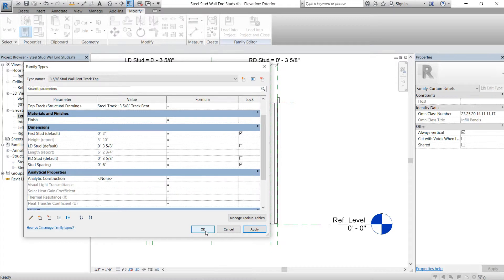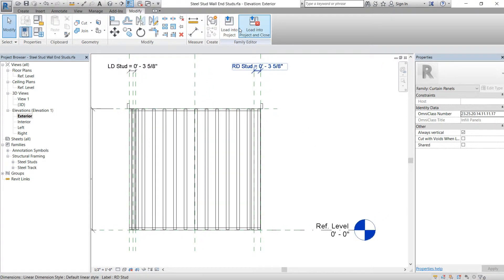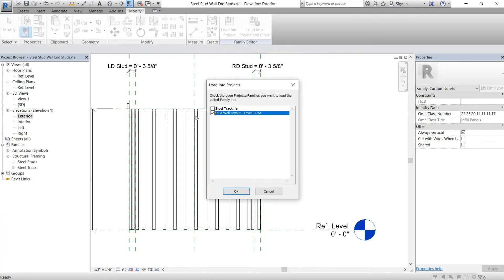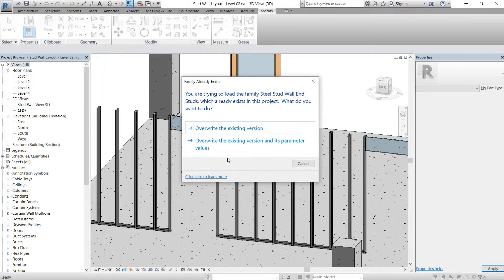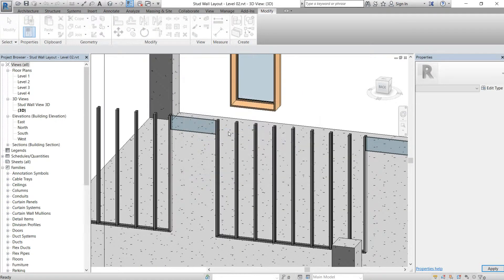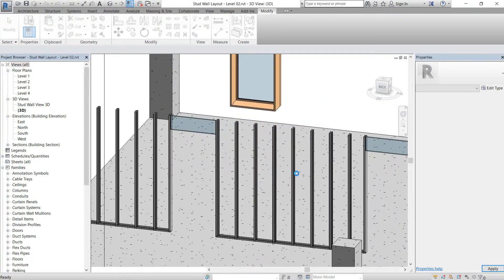We're going to do the same thing for the top — change spacing to six inches, change first stud to two inches, hit apply and OK. It looks weird right now but it'll make sense when we insert it. So that's what we need to do — we'll load this into the project, load it into level two, hit OK, override existing, override shared subcomponent, hit OK.